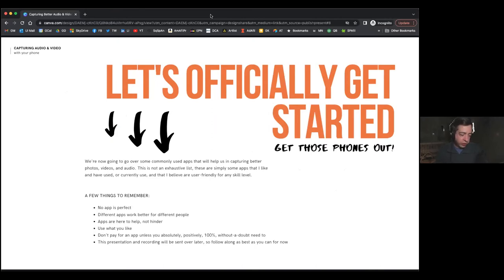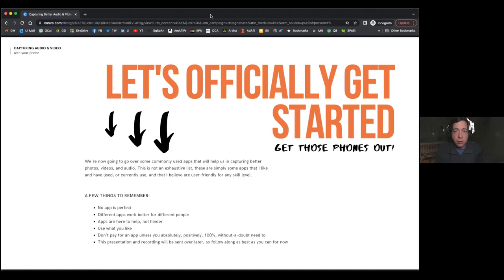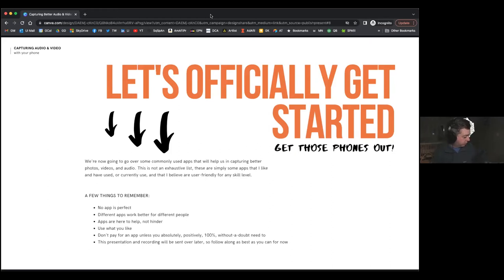We're actually going to get started here in just a second. We're going to go over a dozen or so apps tonight. Not a single one of these apps is perfect — I don't know any app that is. What works well for me and my circumstances you might just not like. I use an Android phone — I have a Samsung Galaxy phone — and some of the apps I use on my phone don't work as well on my iPad.